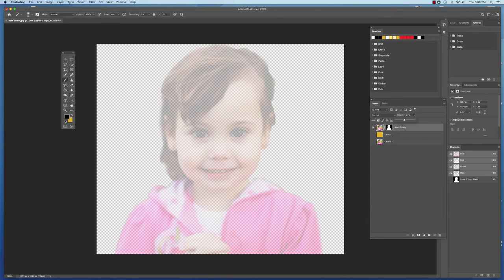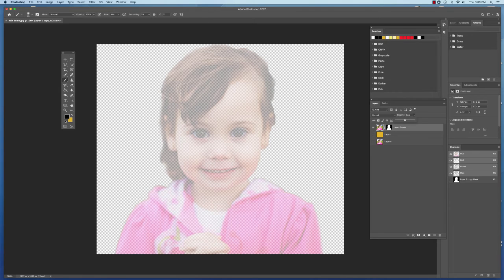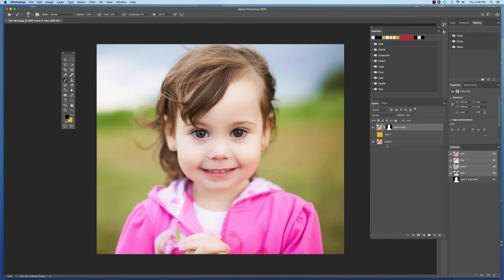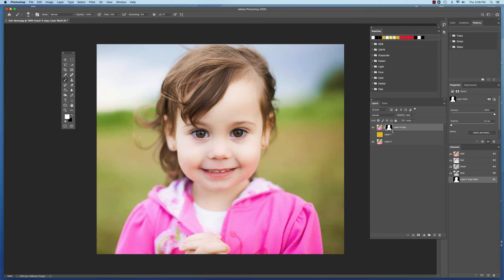It's just kind of like ghosting-like here. About 50% is usually good. And then turn on my bottom layer so that I can click back on my mask.